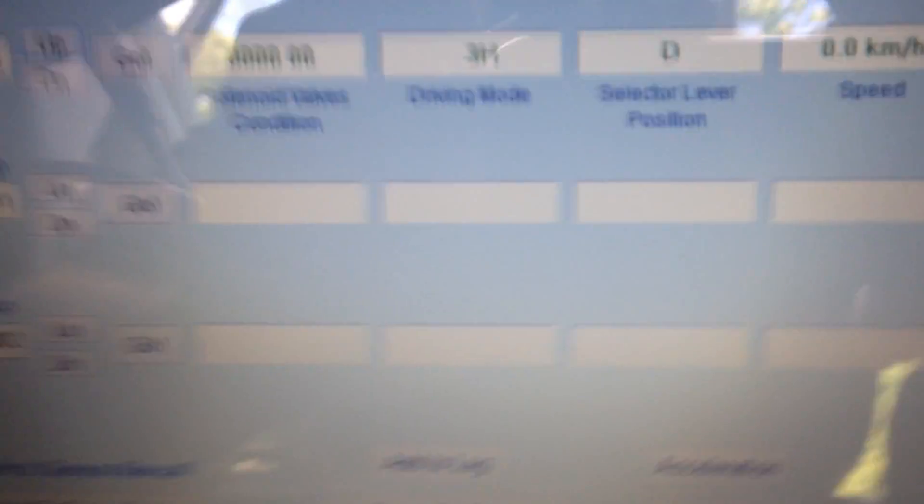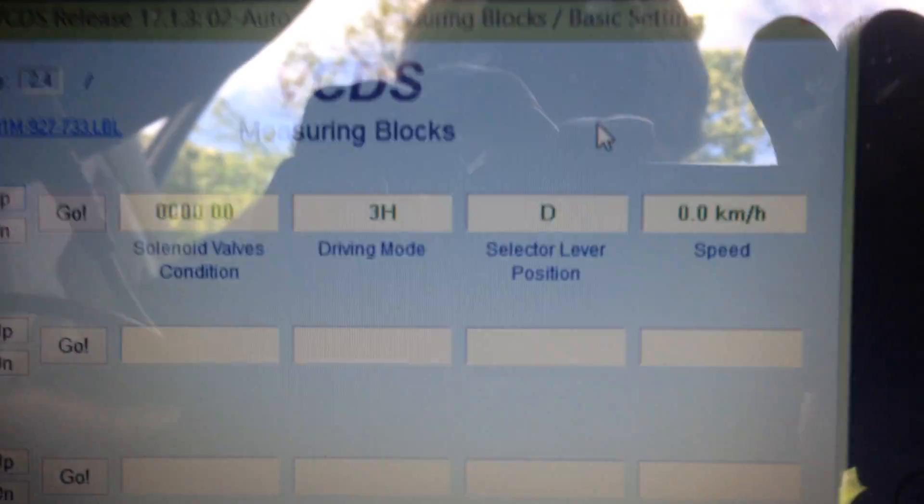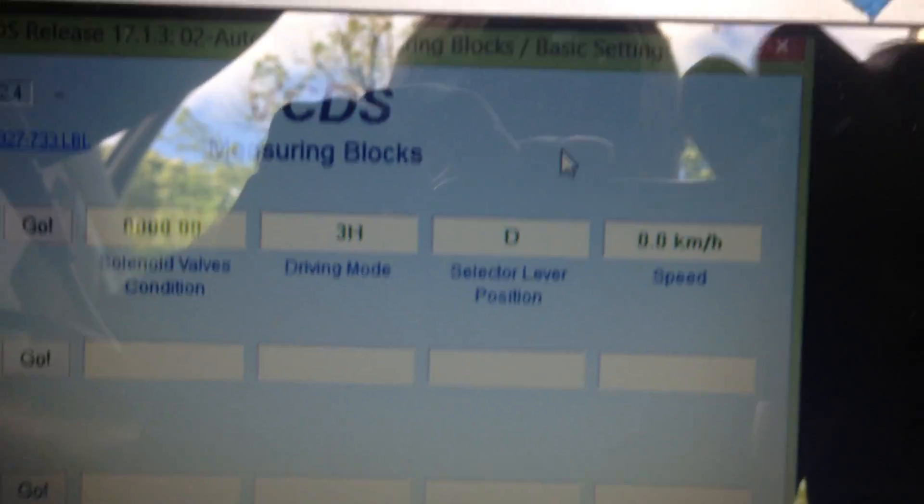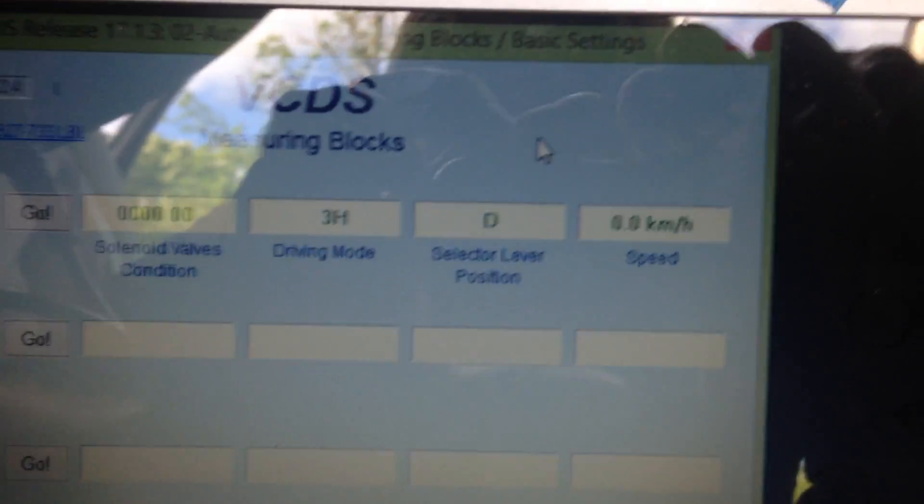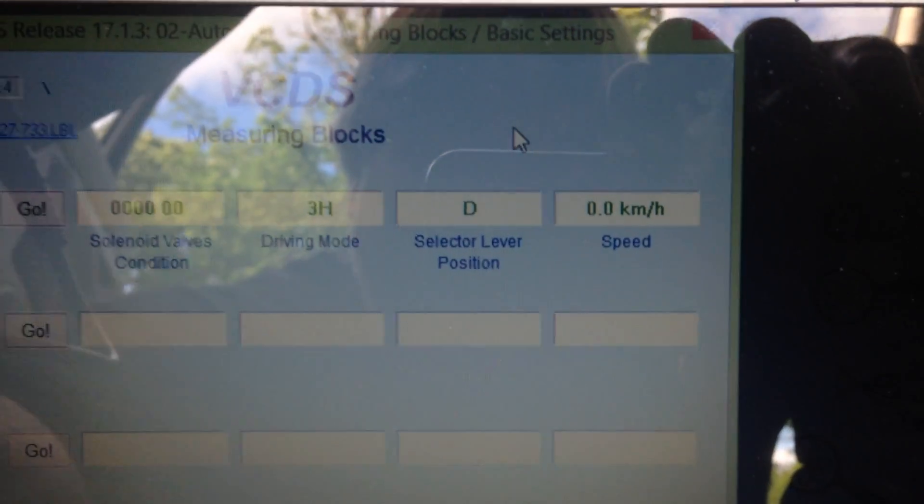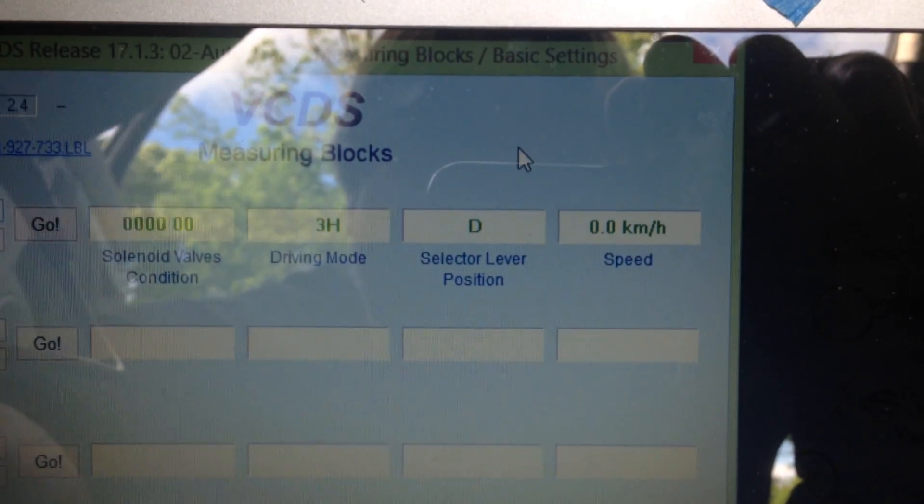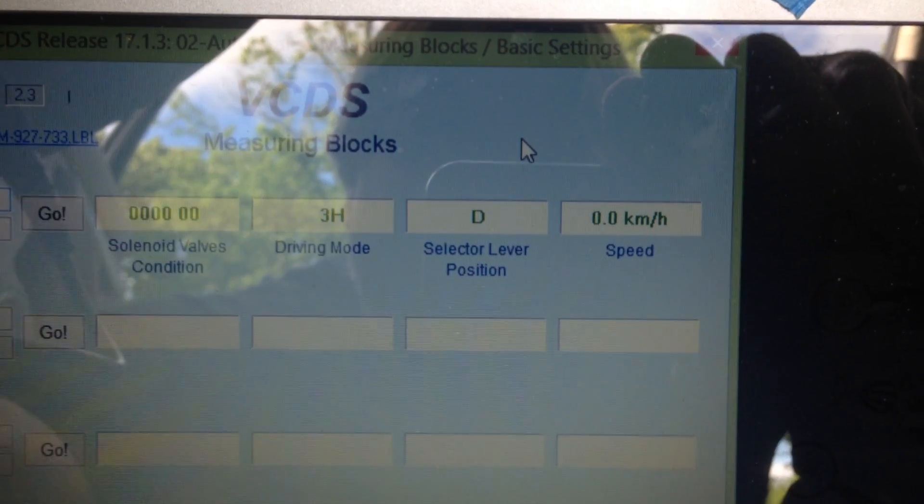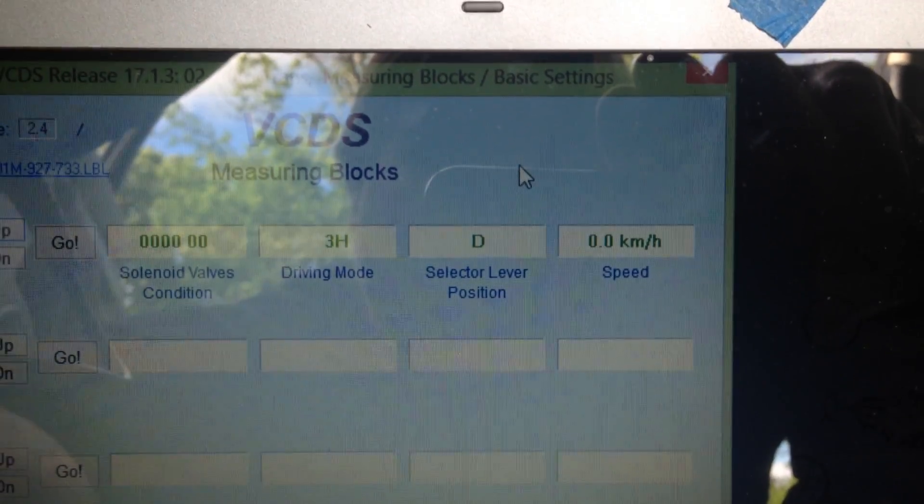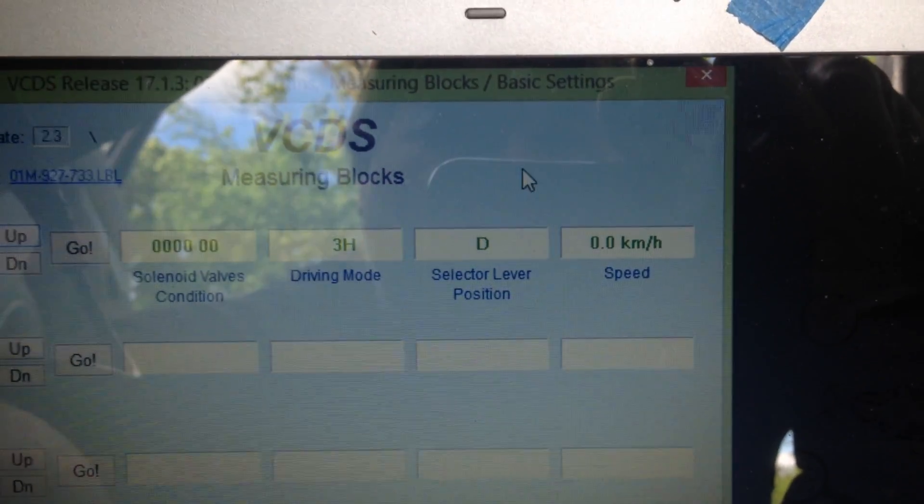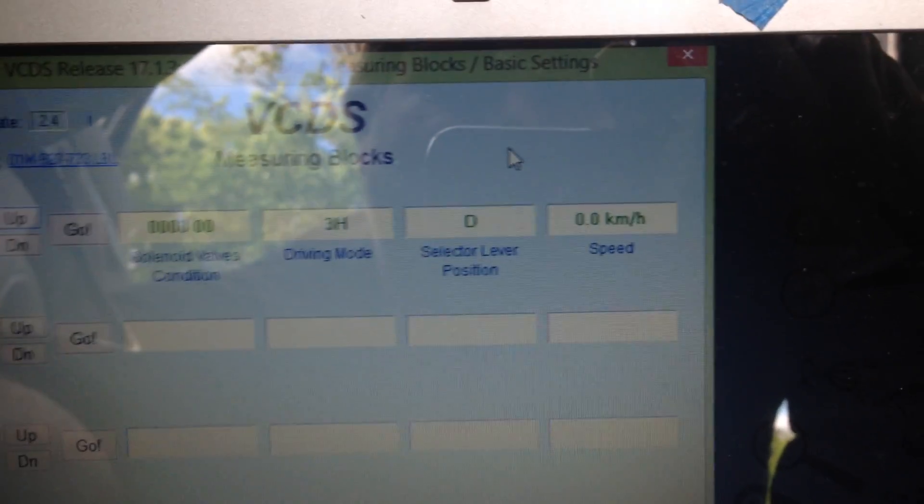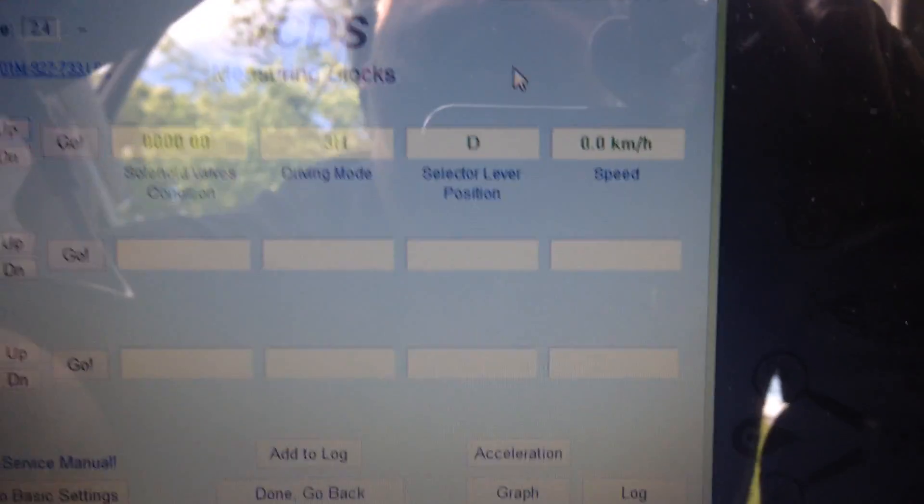And the TCM doesn't see that it's turning at all. So therefore, if the car is not increasing mileage, then it's not going to ever change into overdrive. So that's why it won't change because it has no idea how fast the car is going.